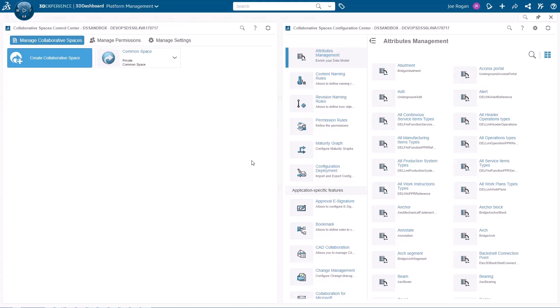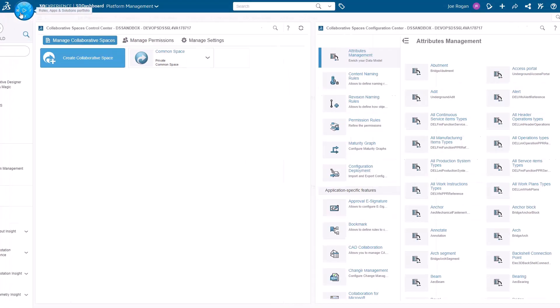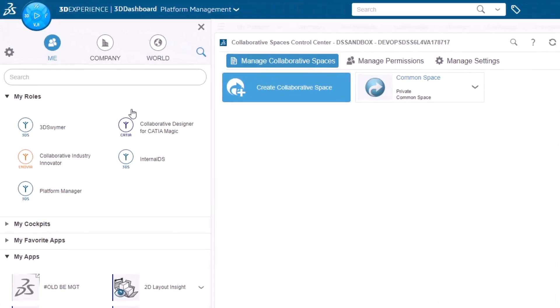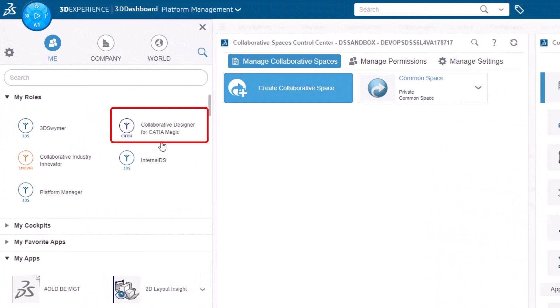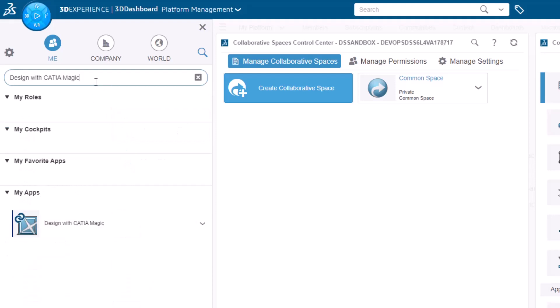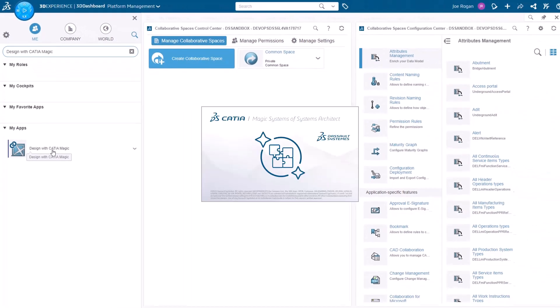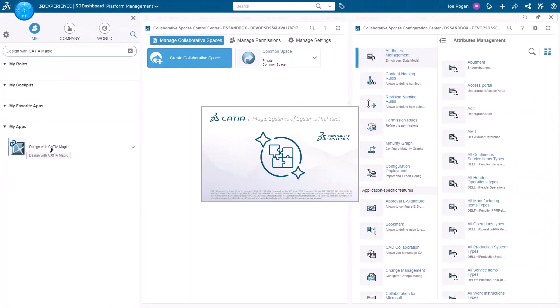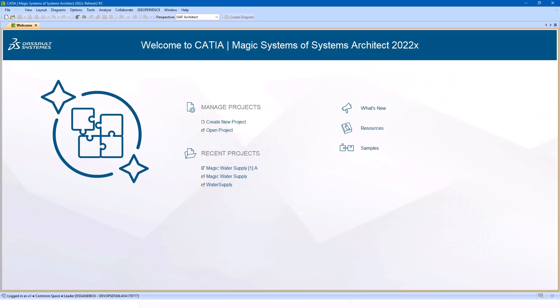To begin using CATIA Magic Powered By, you need a collaborative designer for CATIA Magic role. Search for the application Design with CATIA Magic to launch your modeling tool. Once the tool is up and running, it will automatically connect to the platform.